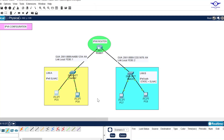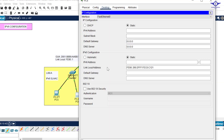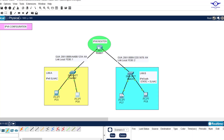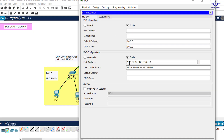Now let's configure a static IPv6 address. For this computer, copy the network address for LAN A, go to the computer, come to IP addressing, and under static paste that network address. Make the host portion 10, set the prefix length to 64, and set the default gateway to double-colon one on the router. Do the same for the other computer - paste the network, make it 10, prefix 64, and default gateway double-colon one.